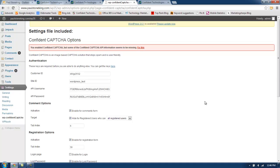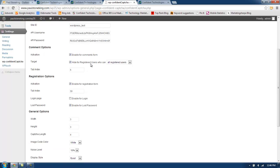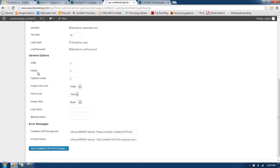Now that the Customer ID, Site ID, API Username, and Password are filled in, I will look through the rest of the options and see where I want to enable Confident Captcha. I can enable it for the comments form, registration, login, or lost password. I will keep the defaults, which enable it for all of the above except for login. If you want to change the Captcha's appearance, you can change the width, height, how many clicks it takes to solve, the image color code, noise level, and the way it displays. You can also add a logo and a billboard to further customize your Captcha solution.